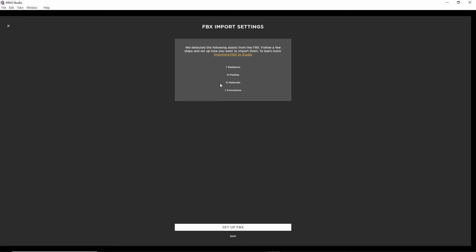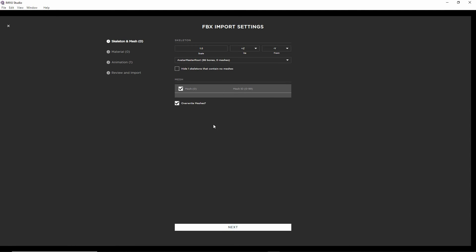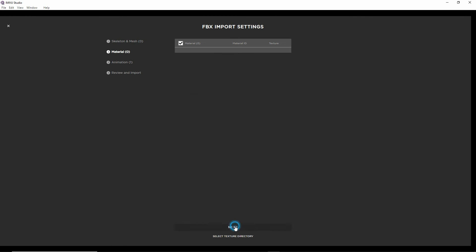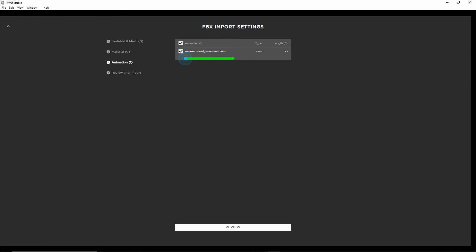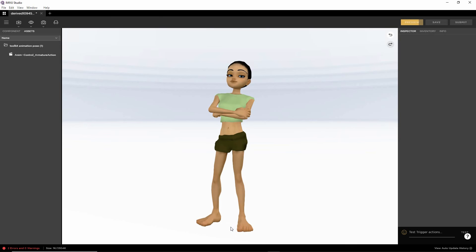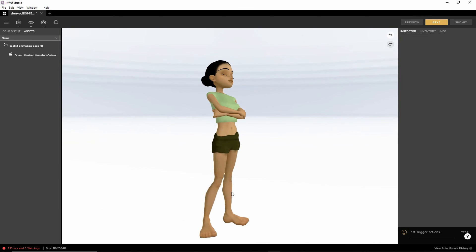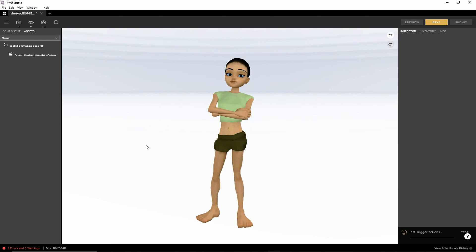It'll go through the import process. So that's what the preview is. That's what it's found. So setup FBX. This is okay. No materials. Found our animation. 10 frames. Review. So that's what it's going to bring in. Import. So it's brought in our sequence.